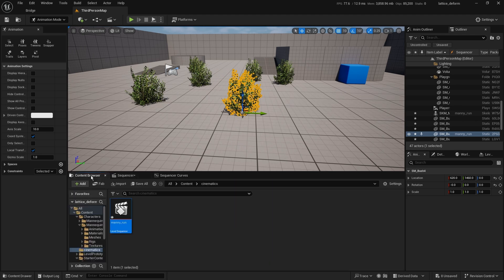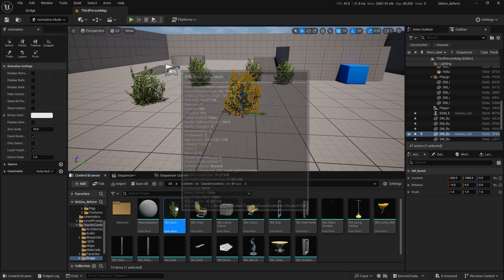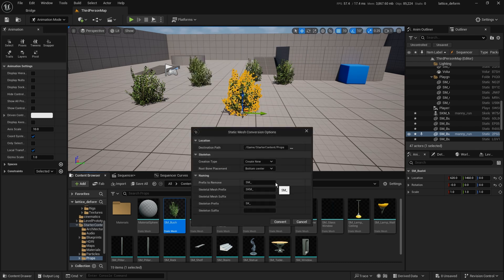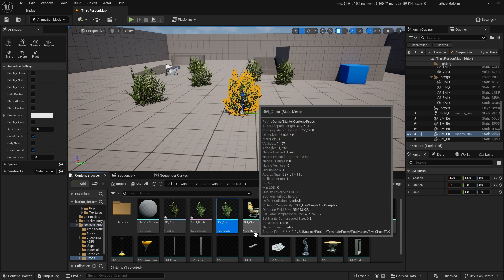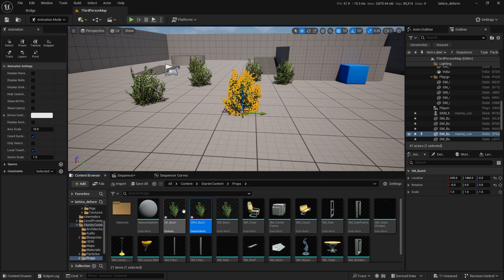For this deformation to happen, it does technically need to be a skeletal mesh. So right-click on your bush in the content browser, go up to the top, and pick Convert to Skeletal Mesh. There are naming convention options — I'll put it in the same place with the name changing from SM to SKM for skeletal mesh, and the skeleton will get SK. Hit Convert. Now we have our original static mesh bush, our new skeletal mesh, and the skeleton that goes with it — a very unimpressive skeleton with just a root at the bottom of the stem, but for what we need it's fine.